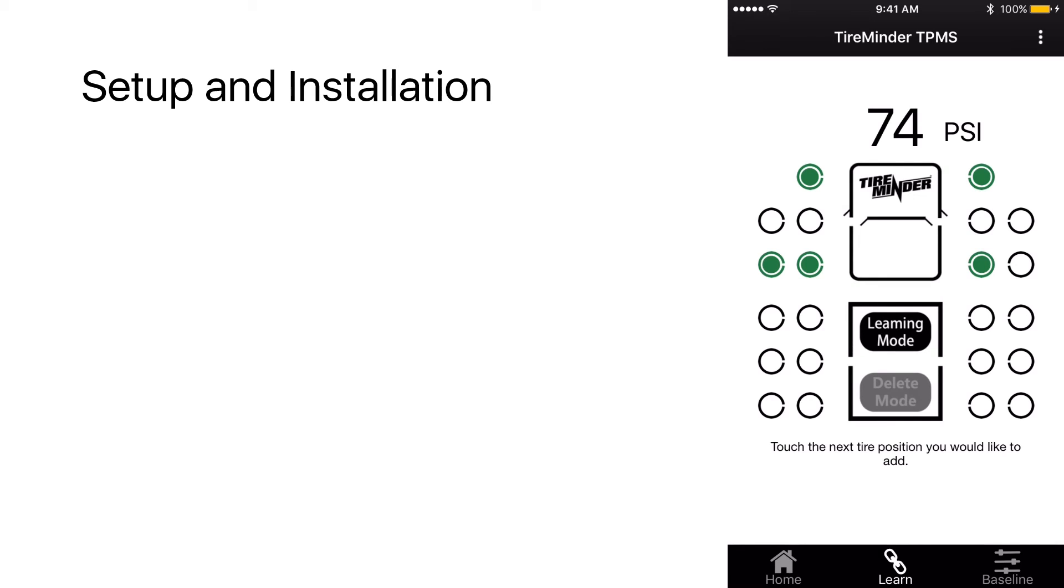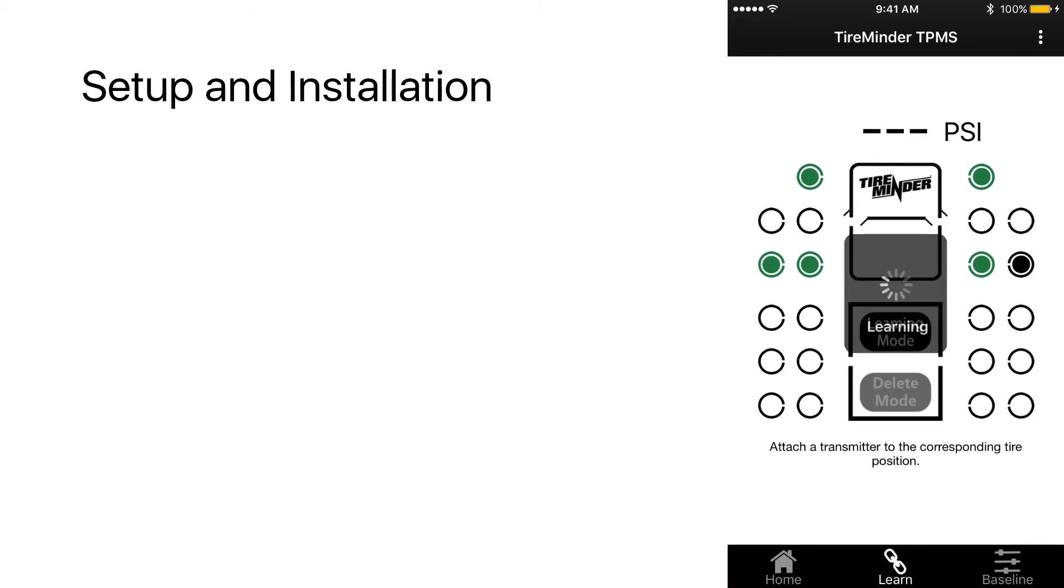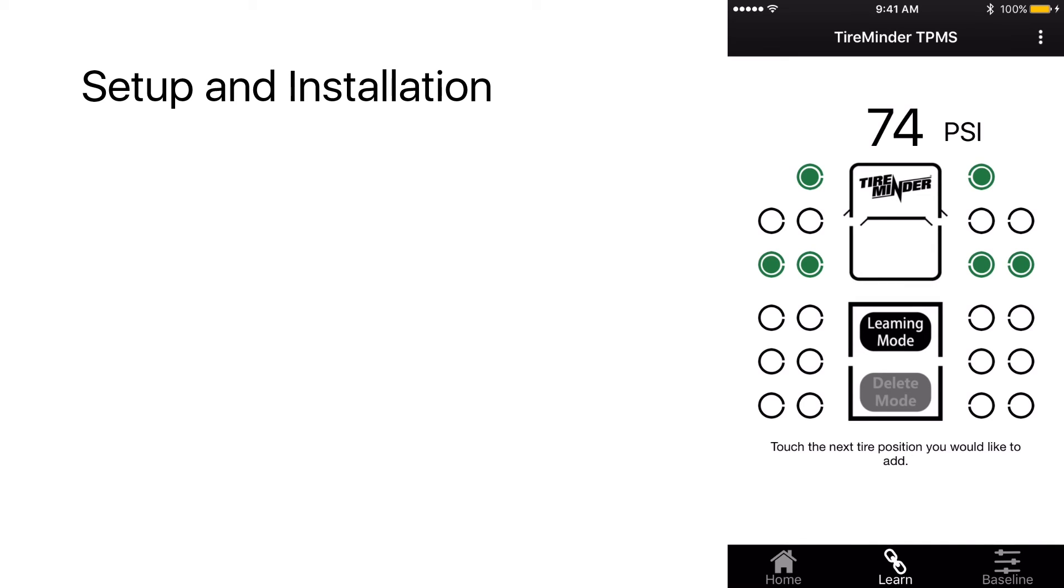And the final tire position. Go ahead and select that. Again, you'll get learning. Screw on that transmitter. And the final position checks in at 74 PSI.